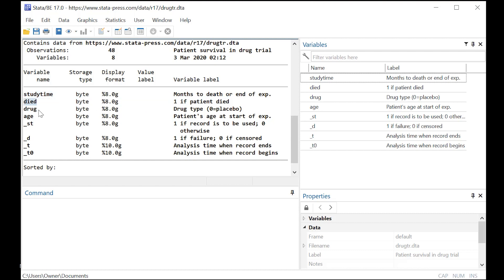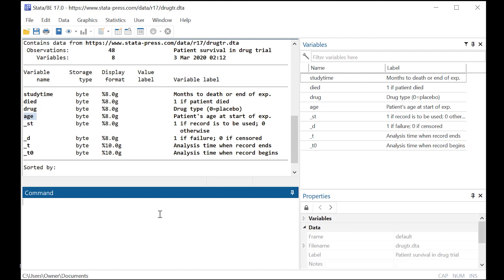Drug, again, typically is did someone take the drug? Did they not? Of course, you can have more than one drug, but this is a simpler dataset, so it doesn't get into that. And here we have the age of a patient as a covariate.